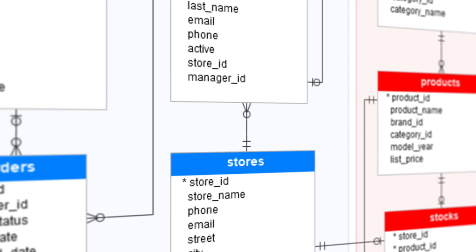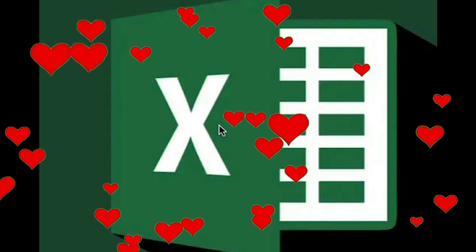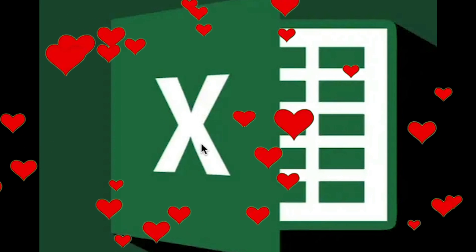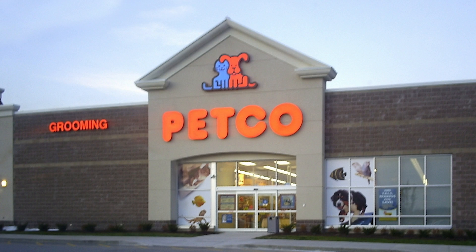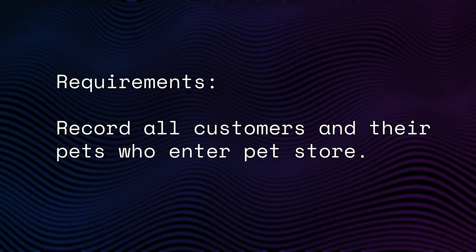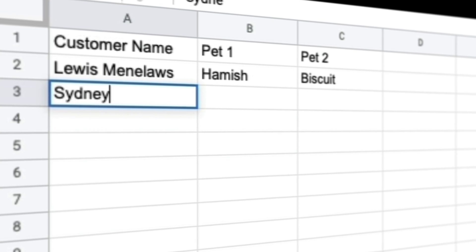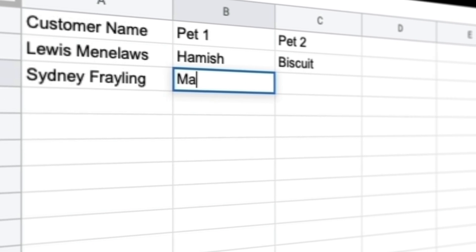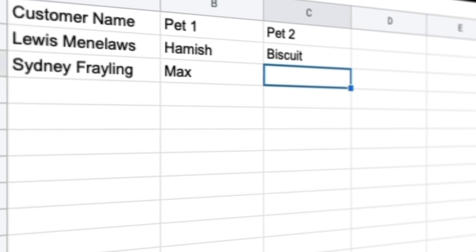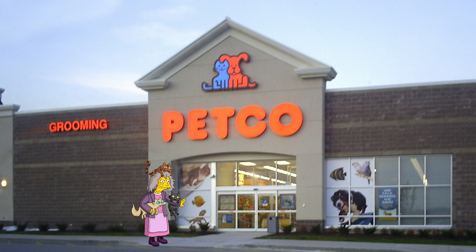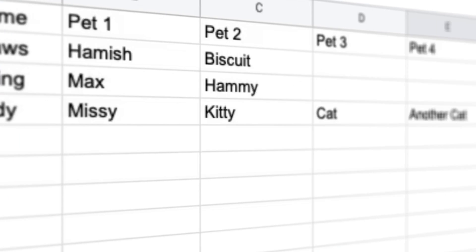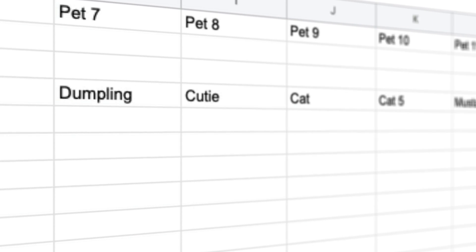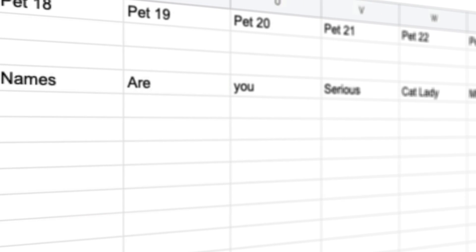What makes a database a database over just pouring your heart and soul into Excel is the relationship. Think of it like this. If I had a pet store that I want to record every customer and their pets with an Excel file, I would have to create a column called Pet1, Pet2, etc. So when Stacey the crazy cat lady comes in with her 30 cats, you can see how this doesn't work at all at scale.